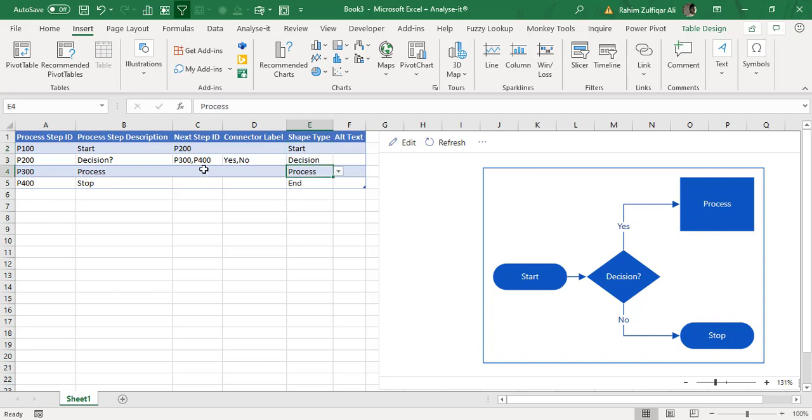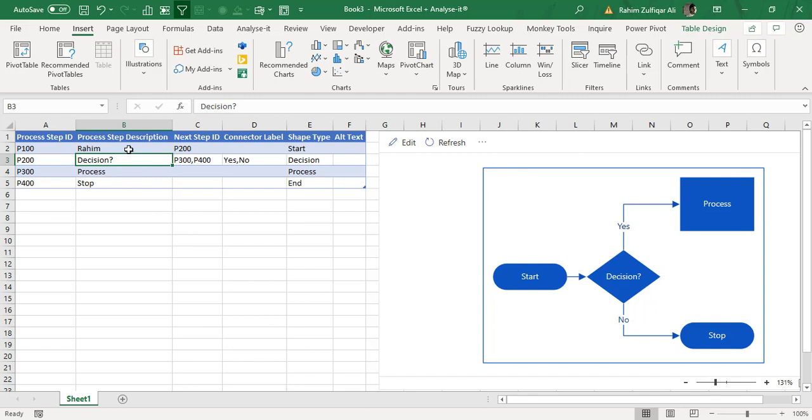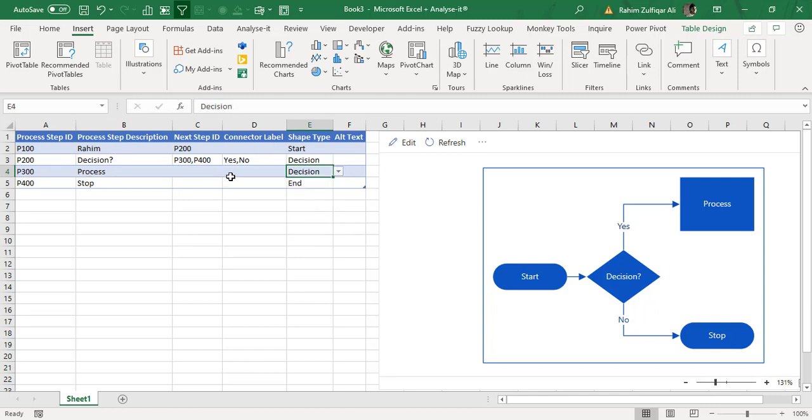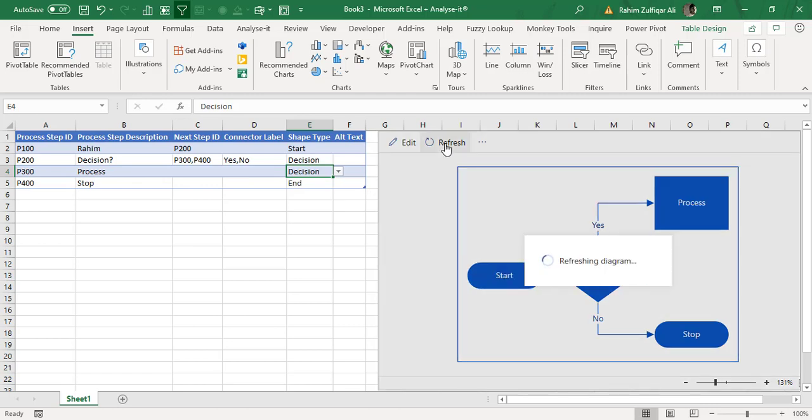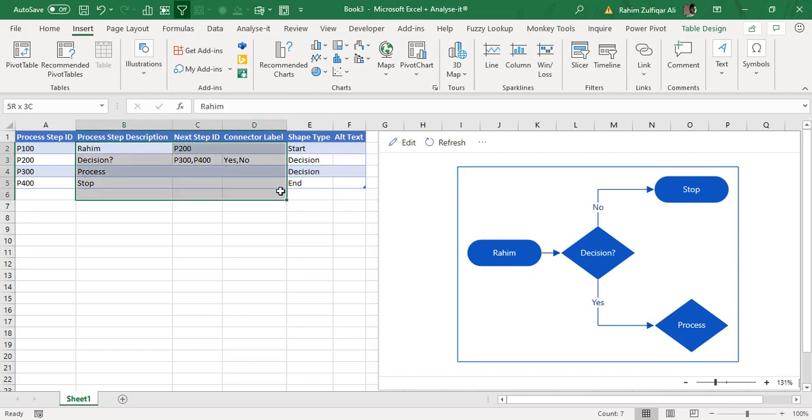And whatever change you will make, for example, if instead of start, if I just write my name just for giving you a demonstration. So when you're done with your changes, for example, instead of process, I will click on decision. Once you are done with these changes in your data, you are required to click on this refresh button. When you click on refresh, you can see that the changes have been made and because this object is linked with your sample data table.